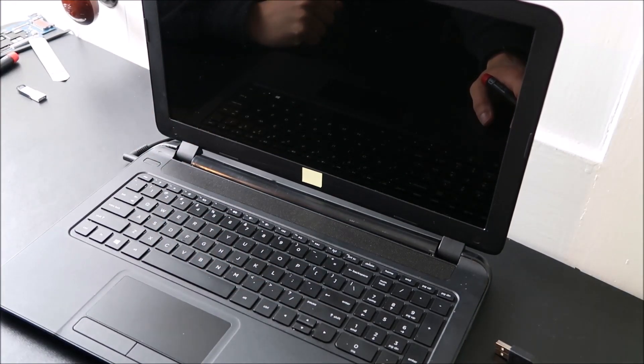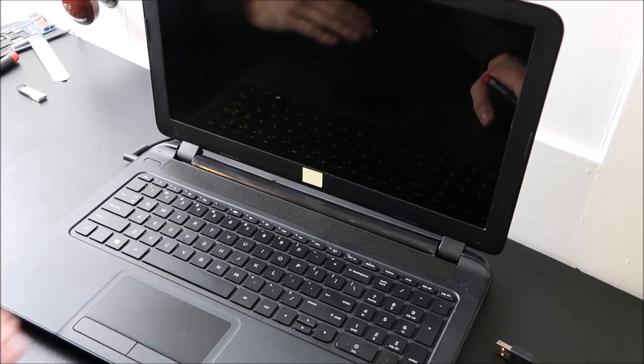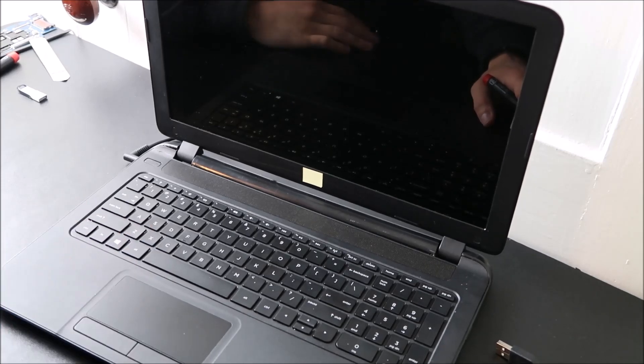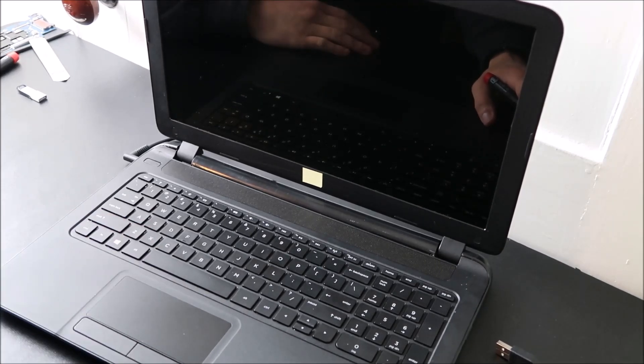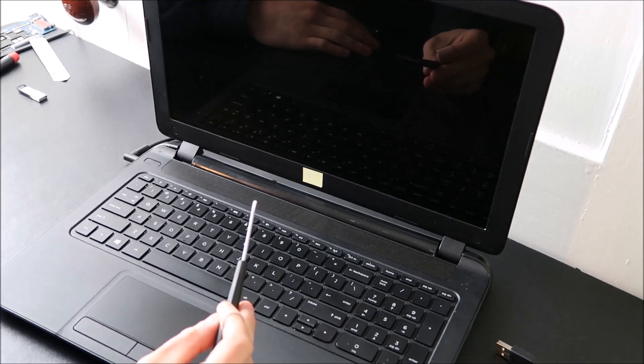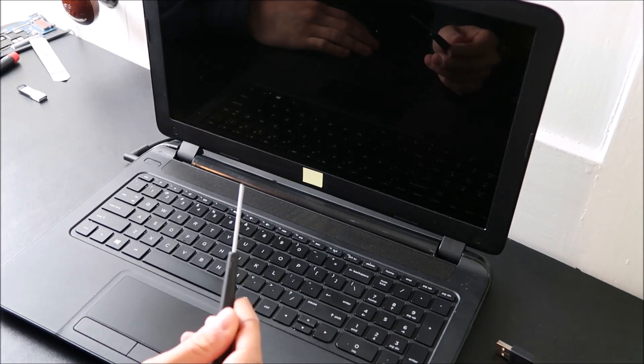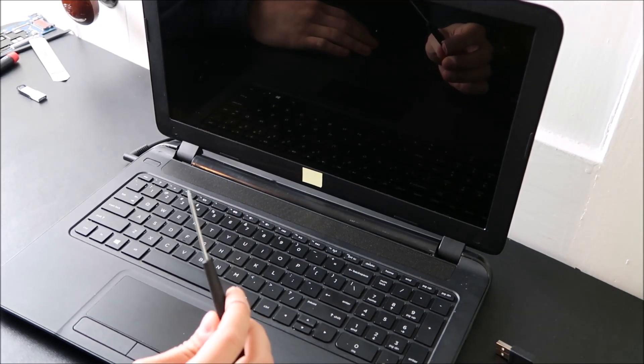I'll have a video there on how to do the larger keys because they obviously have different stuff going on under there. All you're going to need is a small flathead screwdriver to take this off and I'll show you how to do it now.